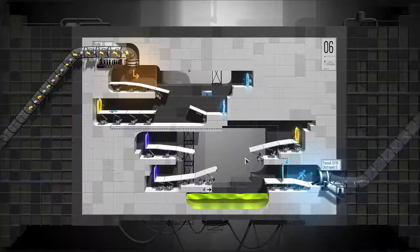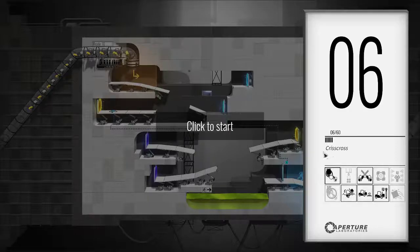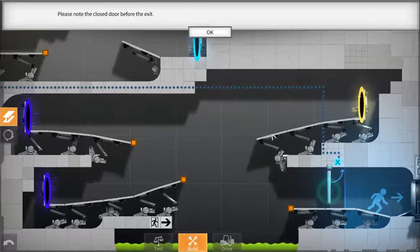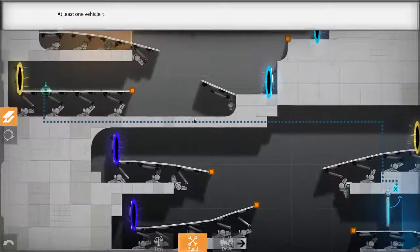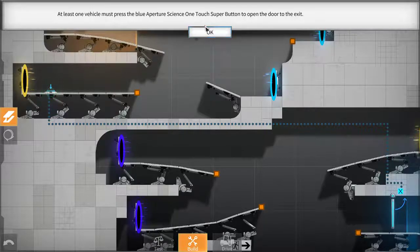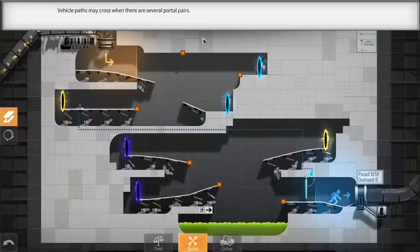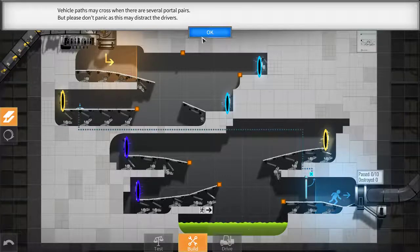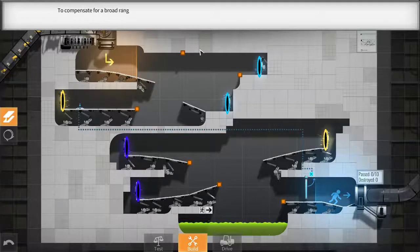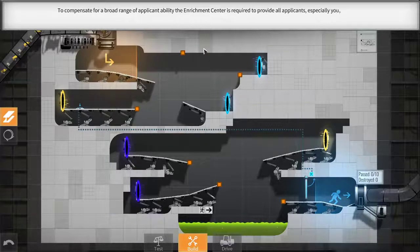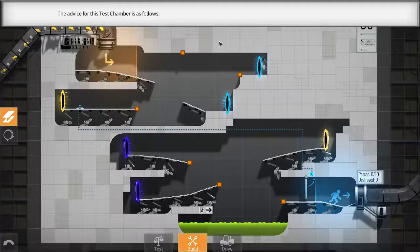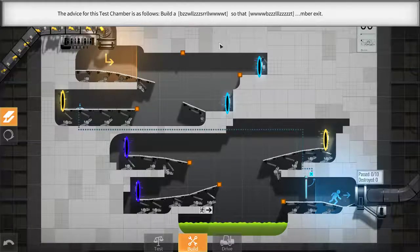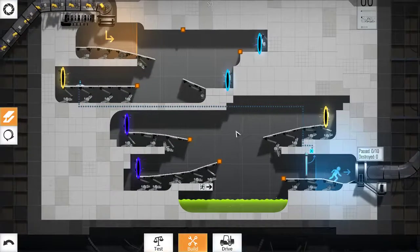Please note the closed door before the exit. The closed door obviously has to be at the end. At least one vehicle must press the blue Aperture Science One Touch Super button to open the door to the exit. Vehicle pads may cross when there are several portal pairs. But please don't panic as this may distract the drivers. So, they can cross paths. That's interesting. To compensate for a broad range of applicant ability, the enrichment center is required to provide all applicants, especially you, with useful advice. The advice for this test chamber is as follows. Build a steering wheel for the exit. Very simple. I guess they had fun making that text.